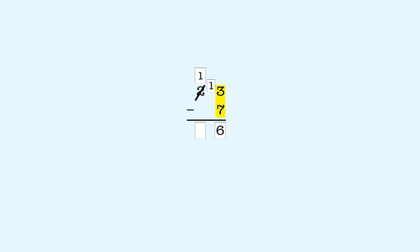There's nothing to subtract in the 10s place. So we bring down the 1 for the one 10 we have left. That gives us 16. So 23 minus 7 is 16.